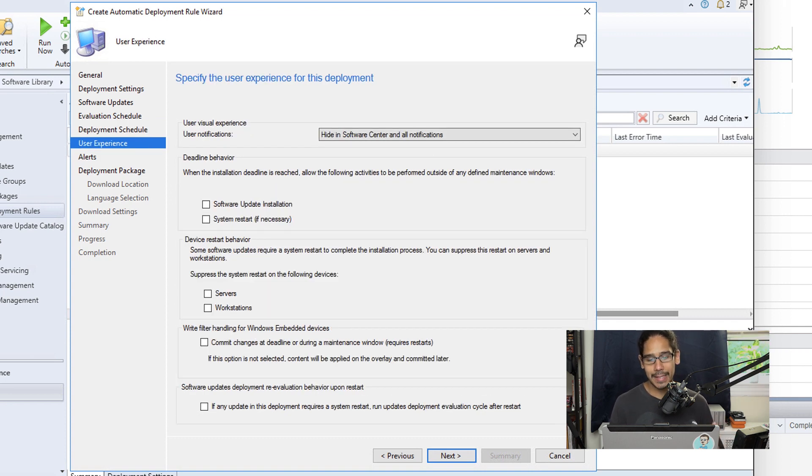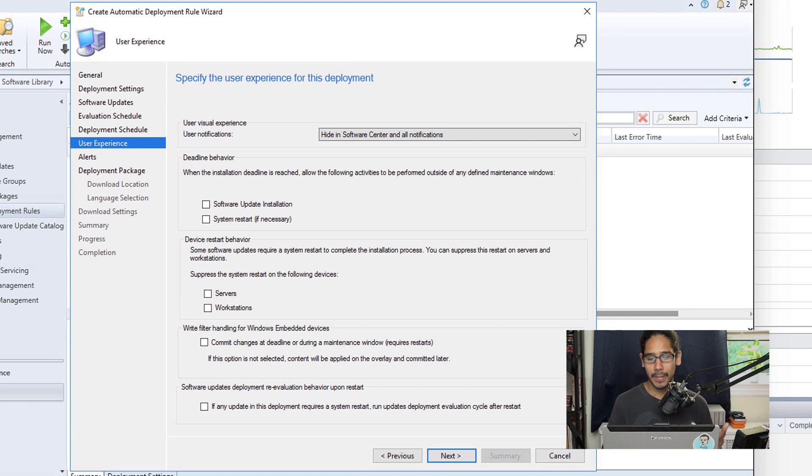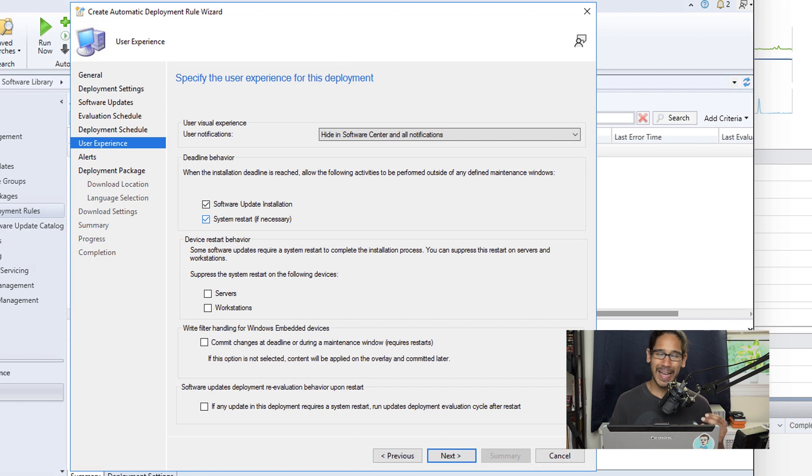For the user experience, I like to hide the notifications from the Software Center. And I also, for the deadline behavior, I selected Software Update Installation as well as a System Restart if it's necessary, and I click Next.